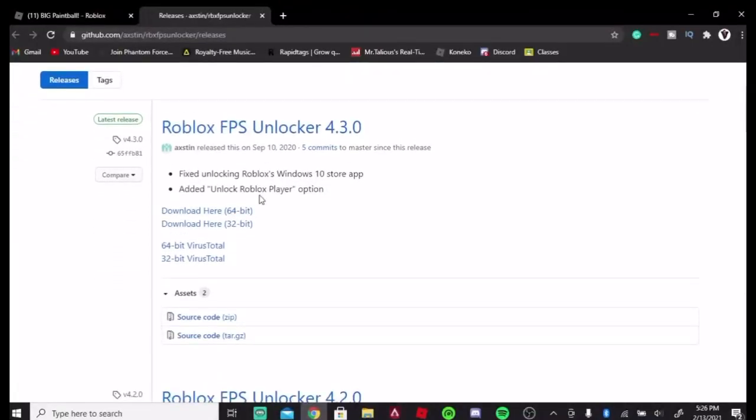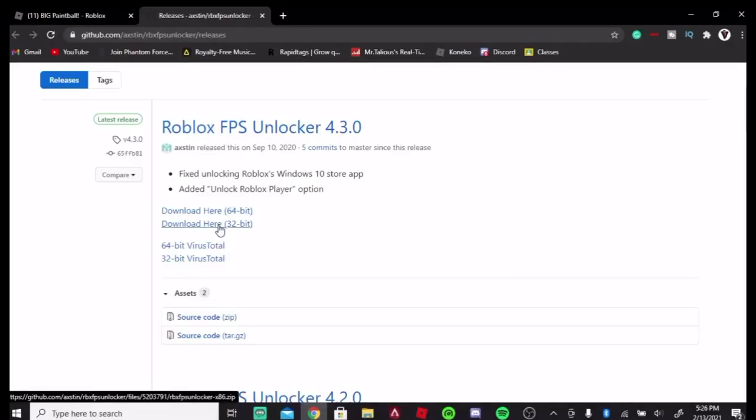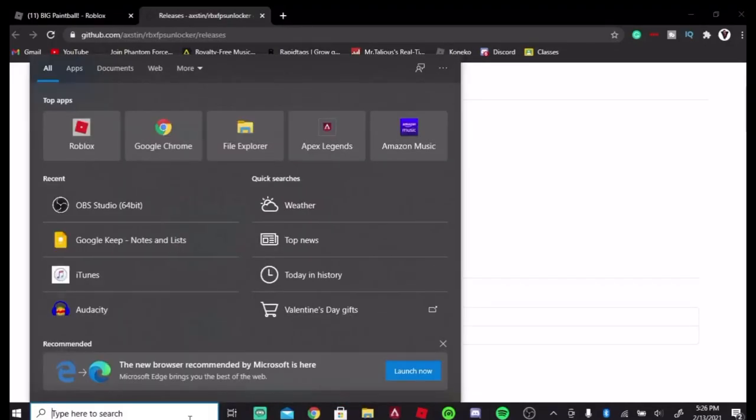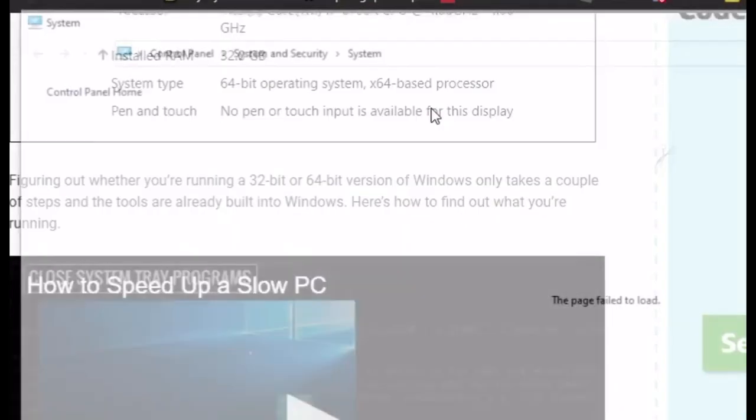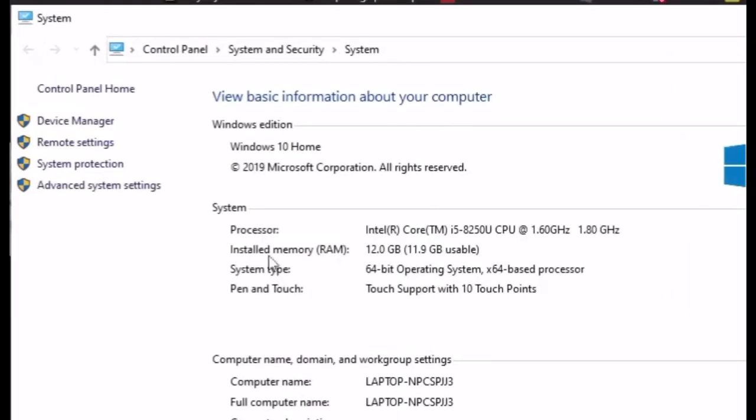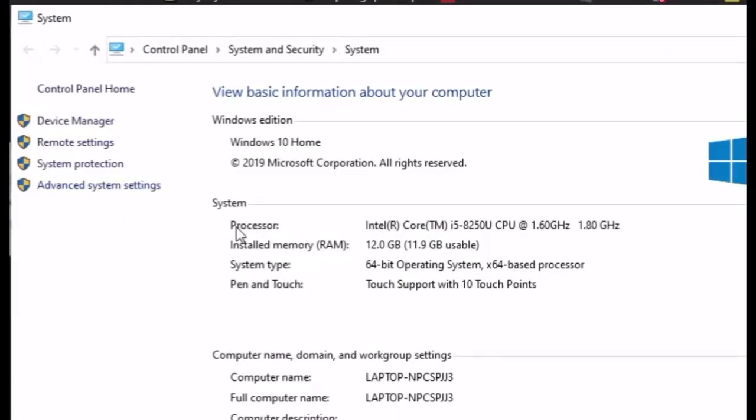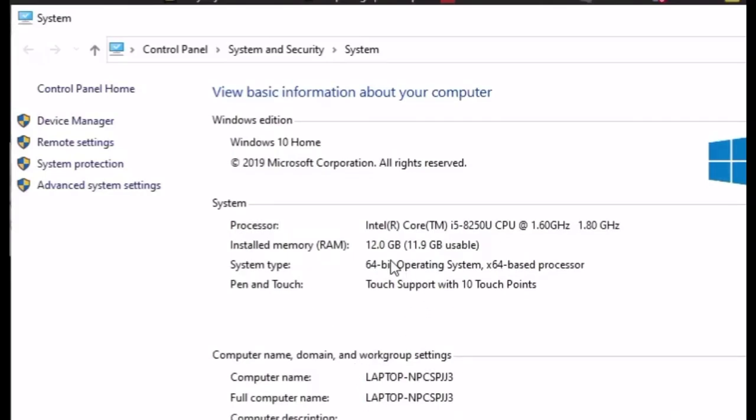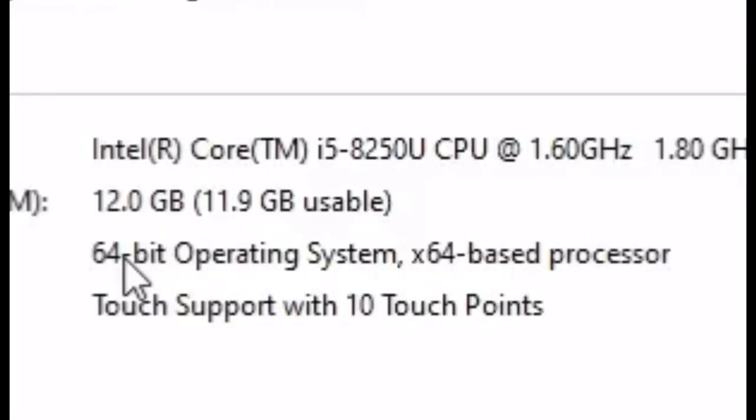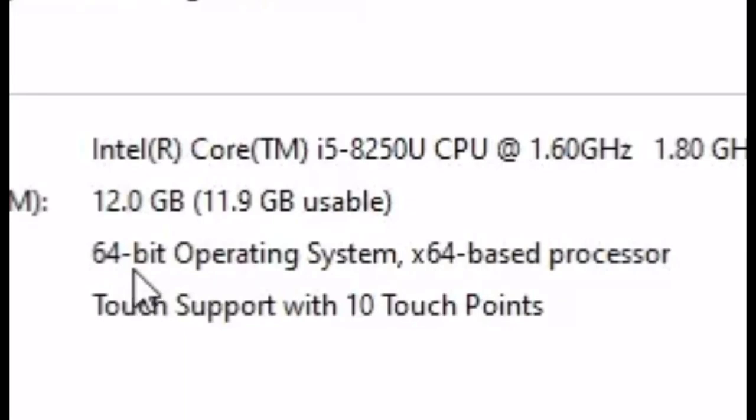Now, this is the biggest part here. You want to either download 32-bit or 64-bit. To figure out which bit you are, go ahead and type in system, double-click on the system icon, and then you're going to want to go all the way down and see, you can see right here, 64-bit operating system. So that's how you figure it out.